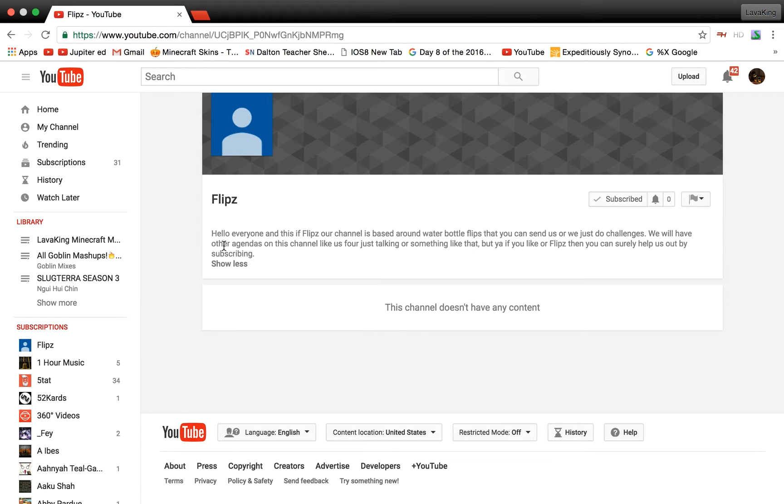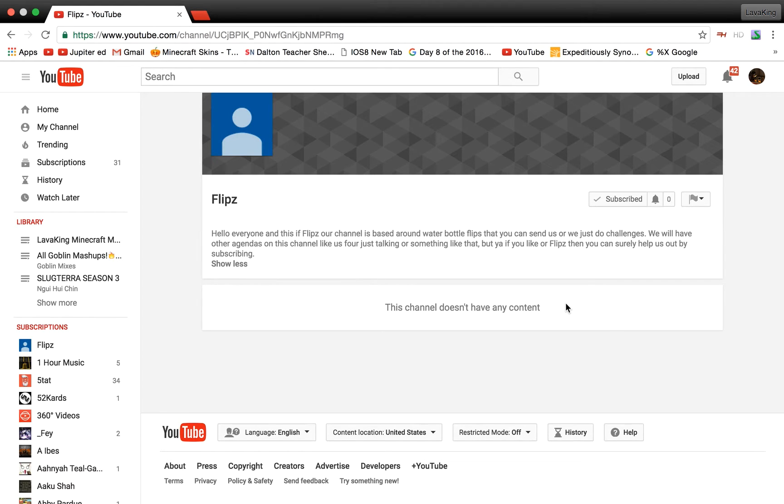do it with three other friends. It's basically a channel around water bottle flips and you guys can set us challenges. If we can reach 30 subscribers on this channel